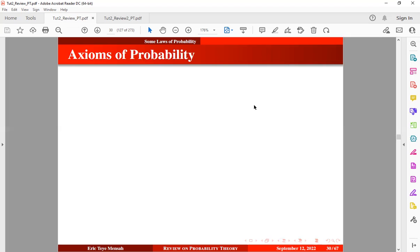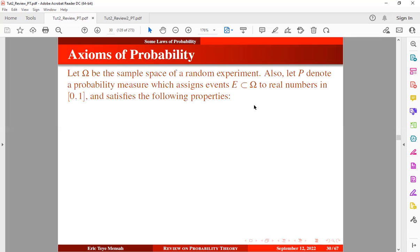This basically means that its truth is taken to be subordinate. So to begin with, let omega be the sample space for a random experiment. Also, let the character P denote a probability measure which assigns event E, contained in the sample space, to real numbers in the interval 0 and 1, and satisfies the proven properties.